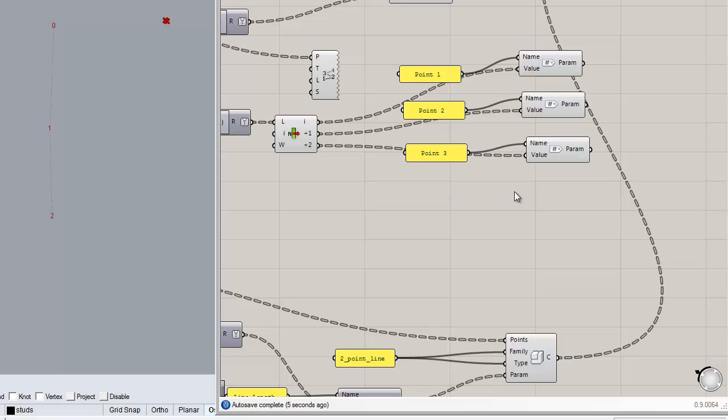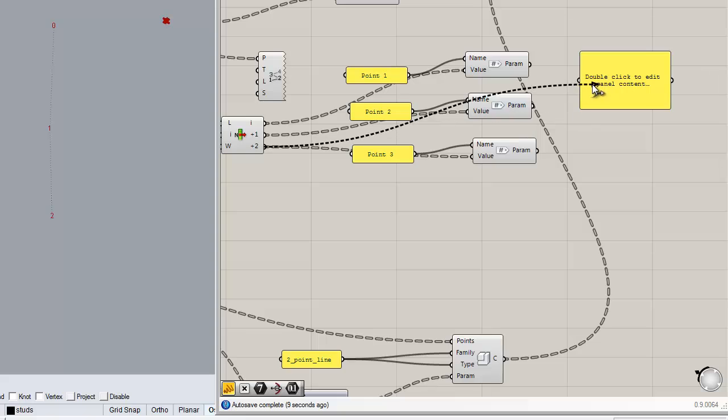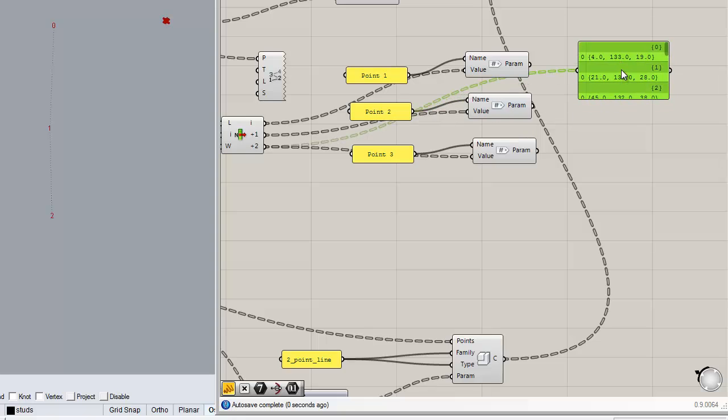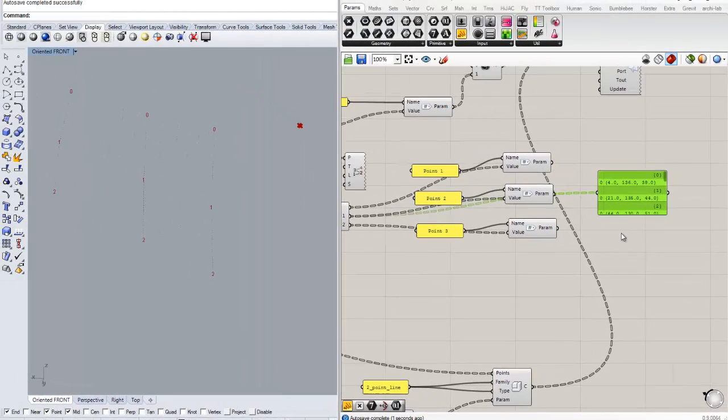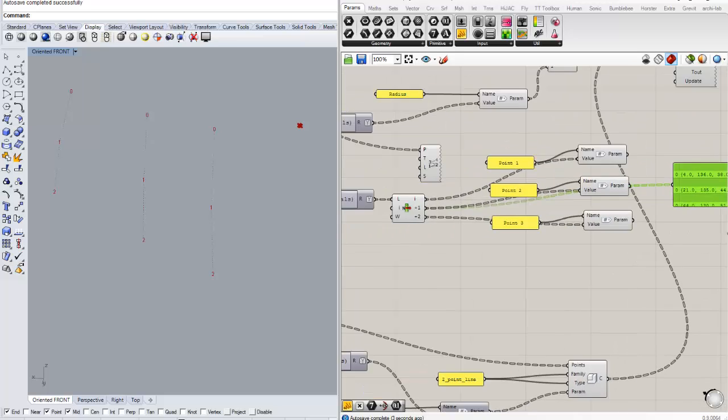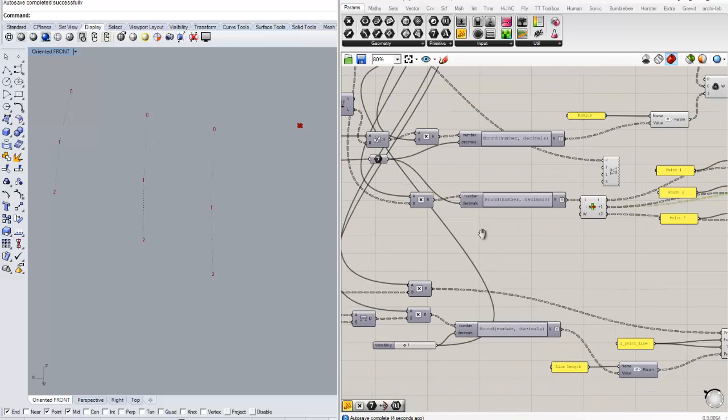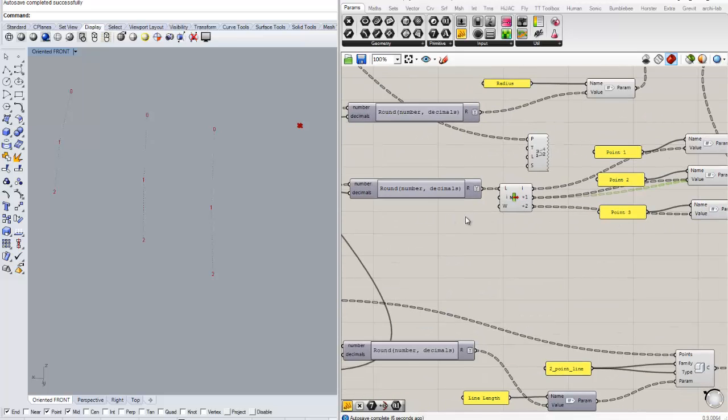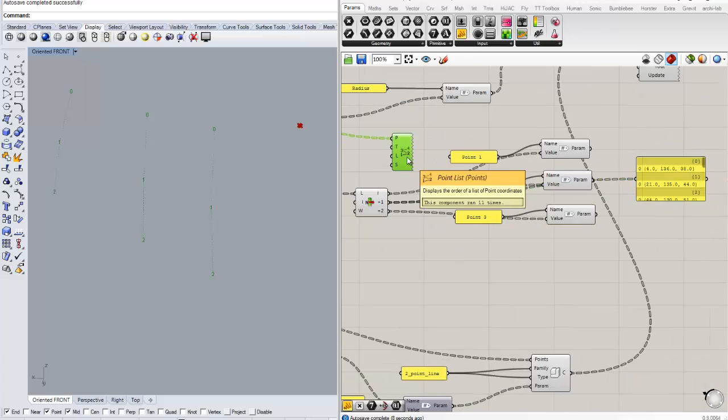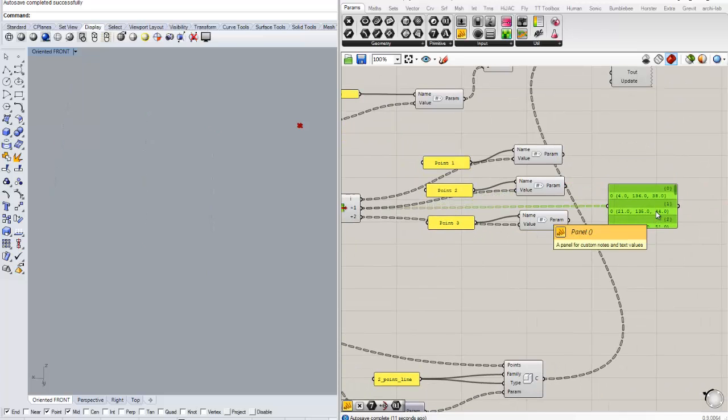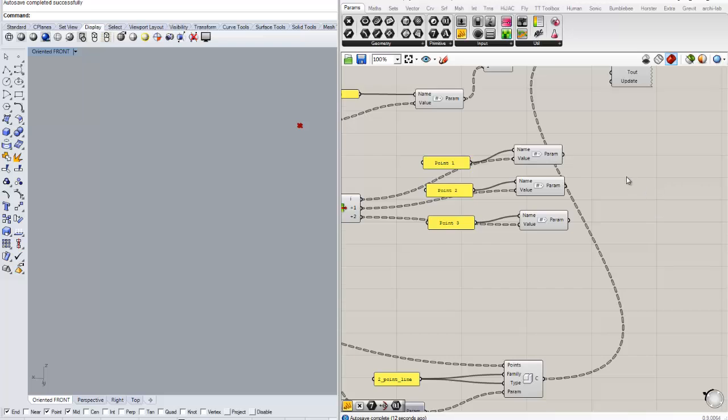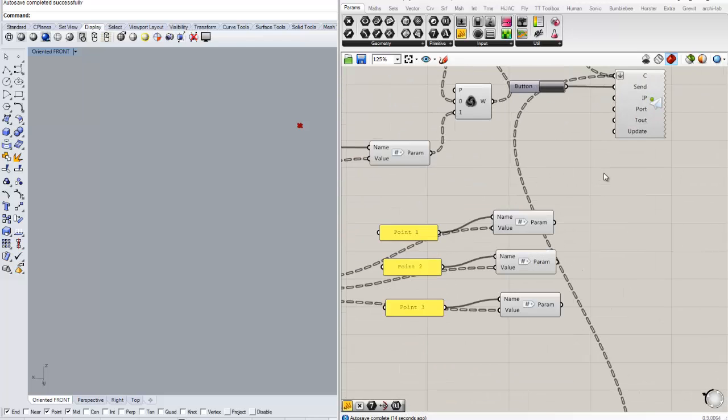So once we have that, just check if our trees are correct. Perfect. And we have them converted into a feet already. This looks good to be sent through.